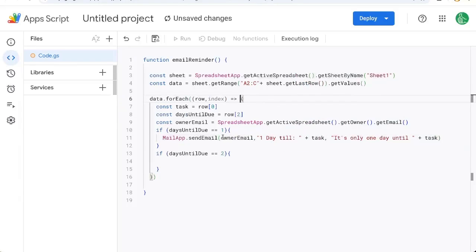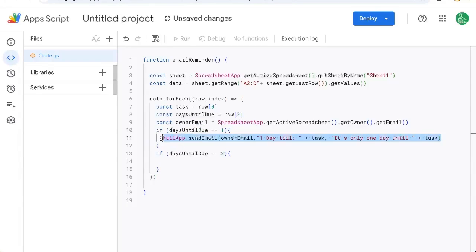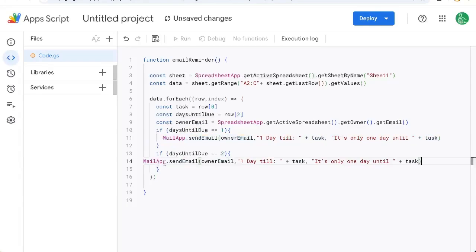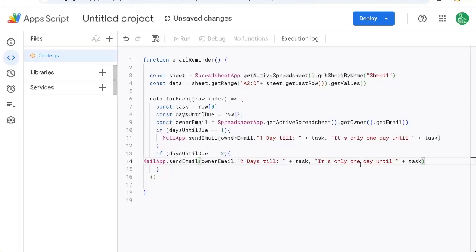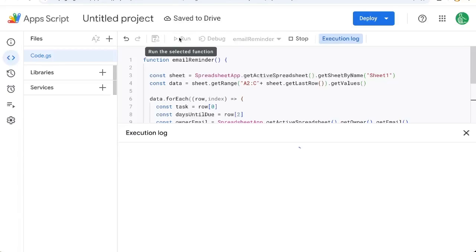So in our email, we're sending someone, which is us, a subject and a body. Very simple email. We're going to copy this email and say two days till, it's only two days until. So let's run this and see what we get.